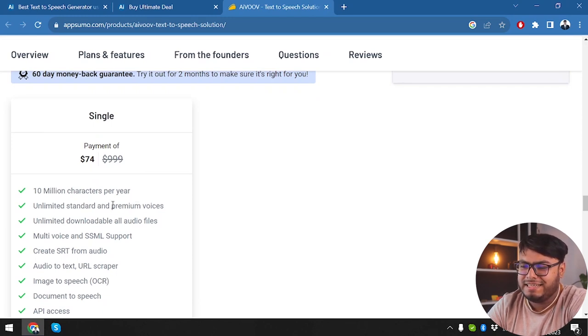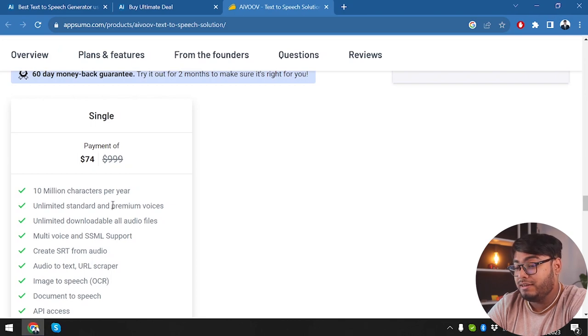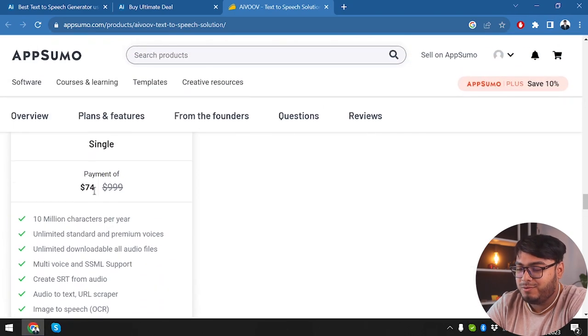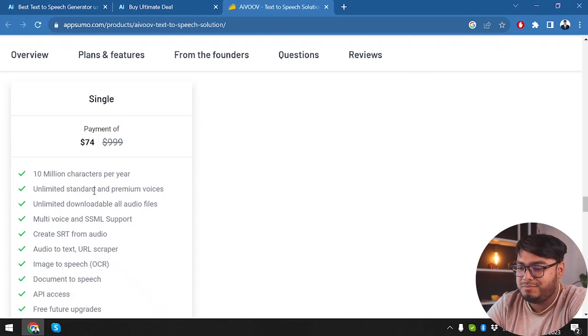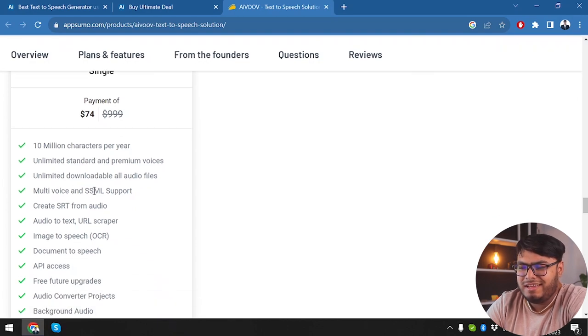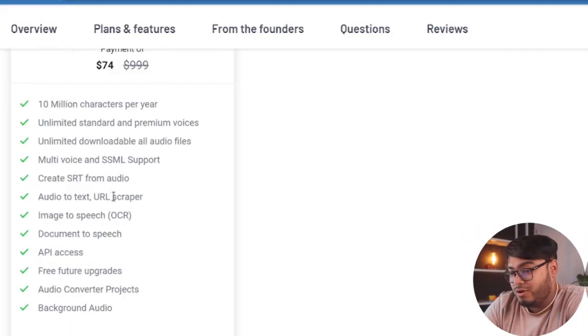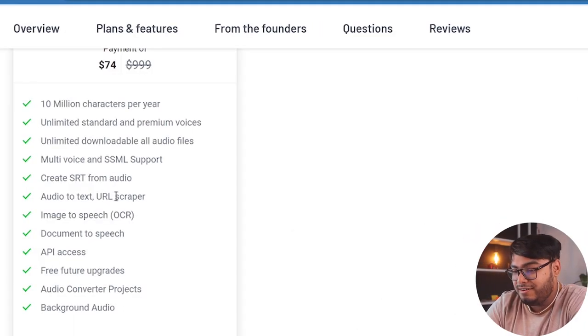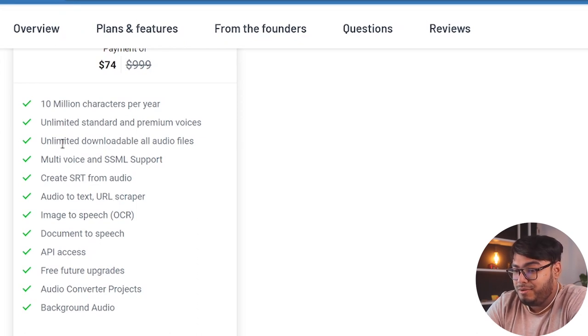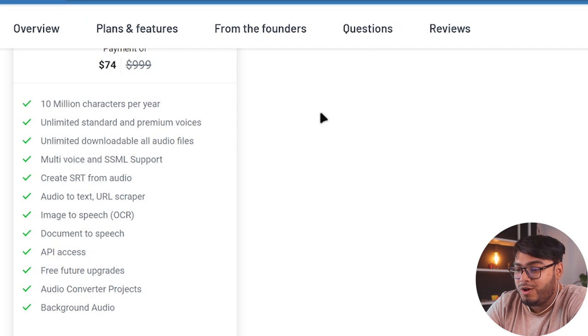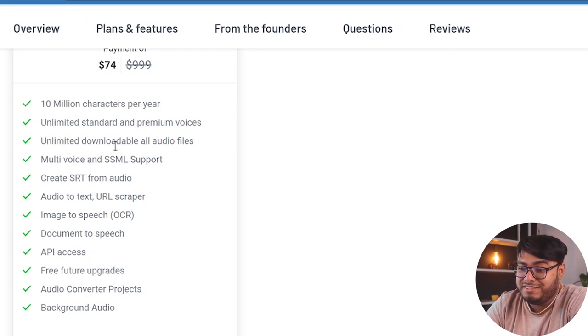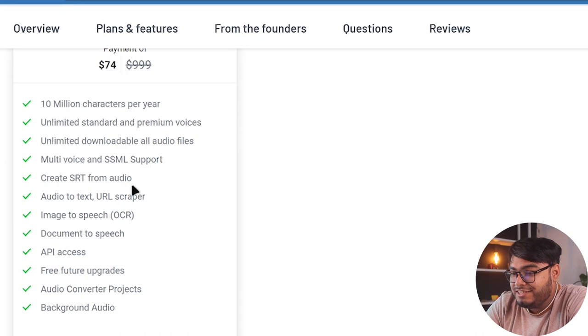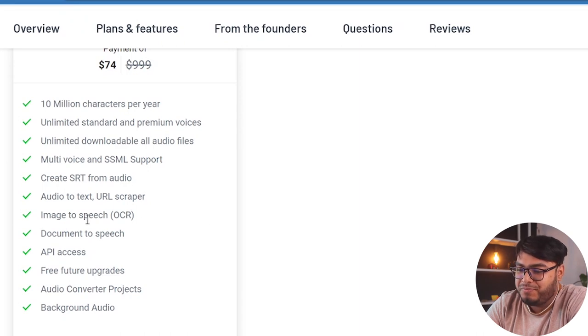We are getting 10 million characters per year. So that makes it like that's very less. We are getting less than 1 million characters per month. I mean, 1 million characters per month. So I guess that's enough. If you have a small channel or small business, then it might do. Then we have unlimited standard and premium voices. Unlimited downloadable audio files, multi-voice and SSML support.